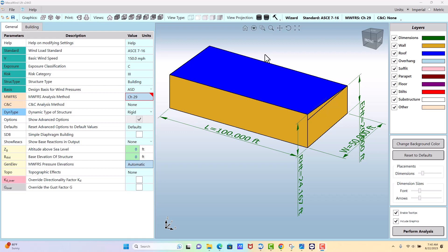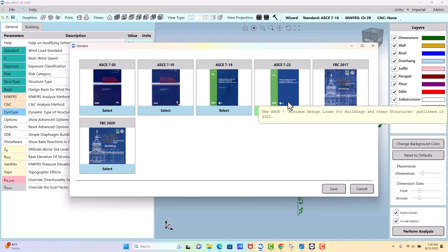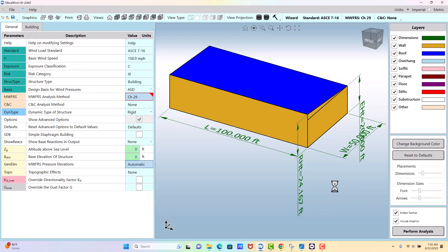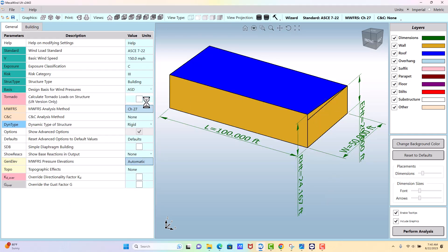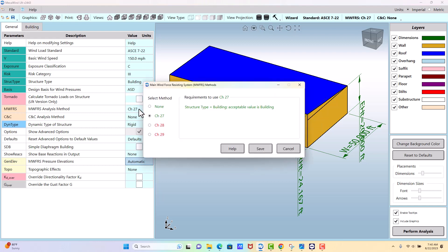Now we're going to do a solar panel mounted on the ground. ASCE 7-22 introduced a method for calculating wind loads on solar panels on the ground. To use this option, you need to go to ASCE 7-22 or later. We'll select that and then go to MWFRS.